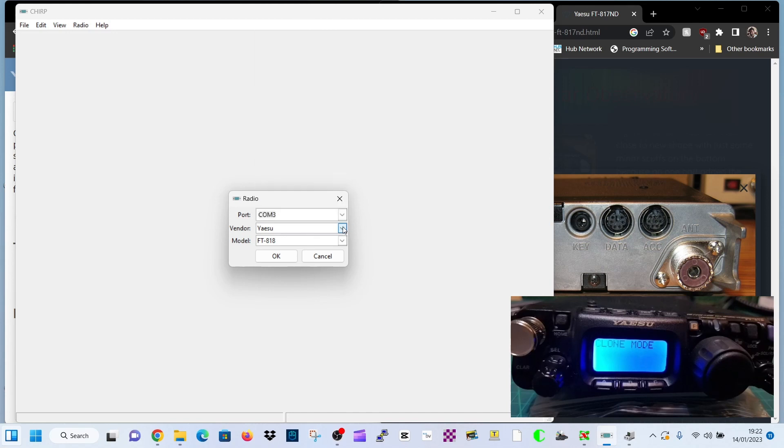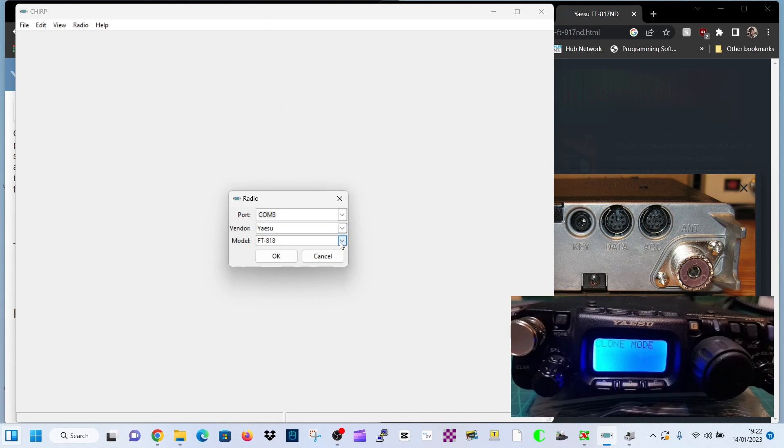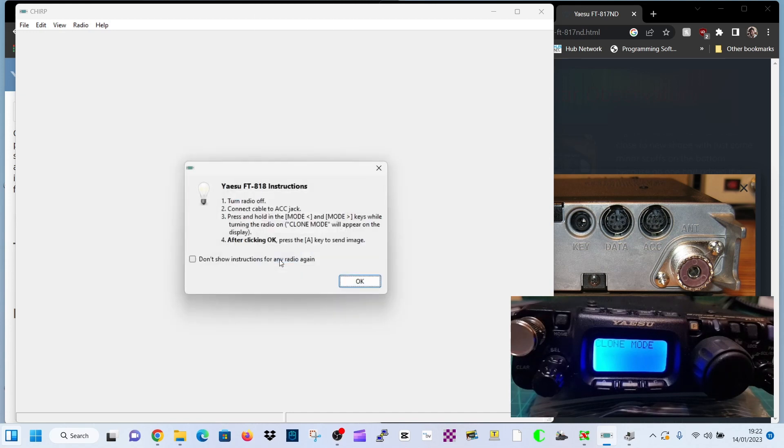Choose Yaesu, you've got a big drop down list there, right at the bottom. And then 818 we're on. Click OK.